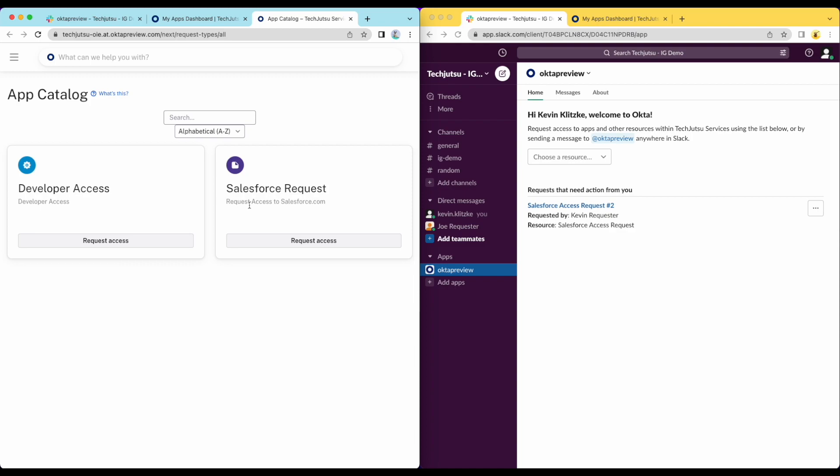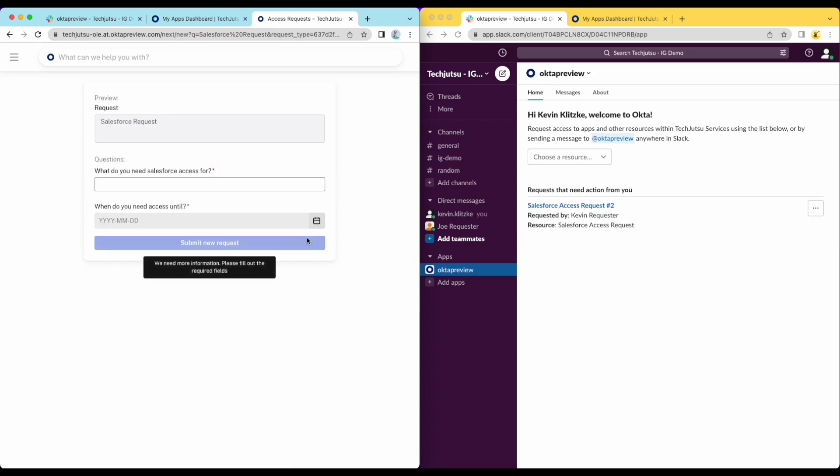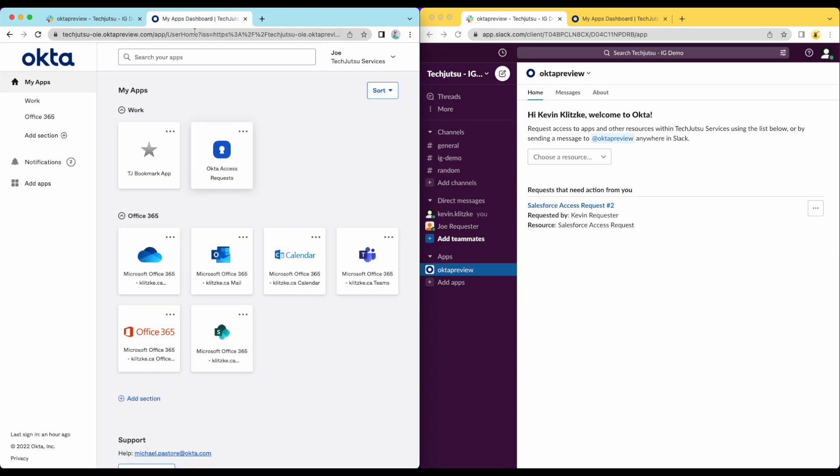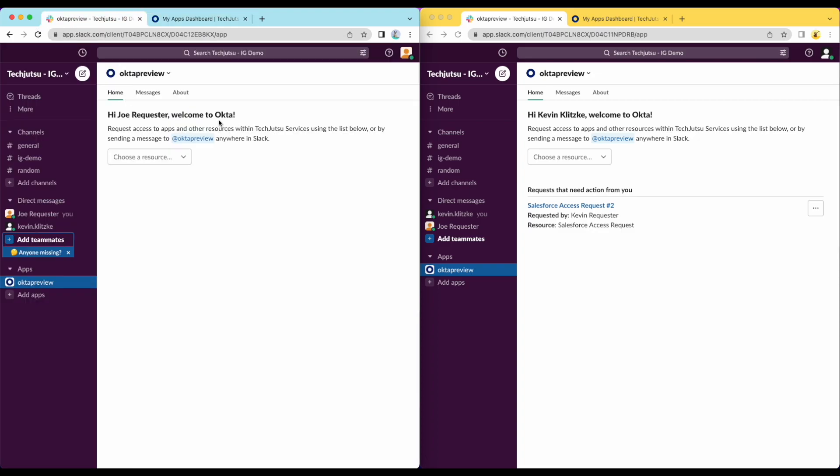This requester needs access to Salesforce. Clicking on the Salesforce request, they are presented with a dialog collecting all of the data needed to submit the request. These questions are configurable using the Request Workflow Builder. But rather than submitting the request through the web UI, the requester is going to use the Okta application embedded directly into Slack. A similar integration is also available for Microsoft Teams.